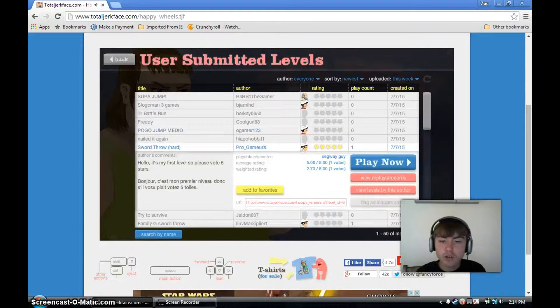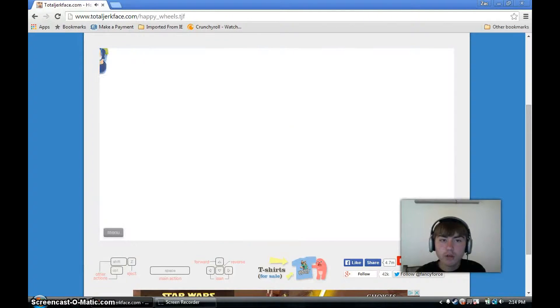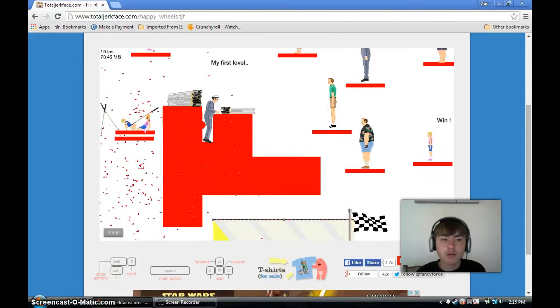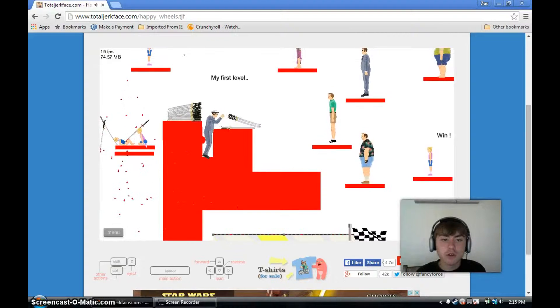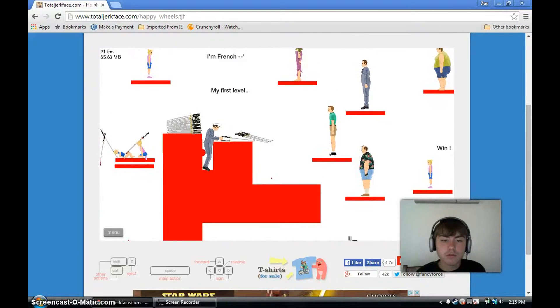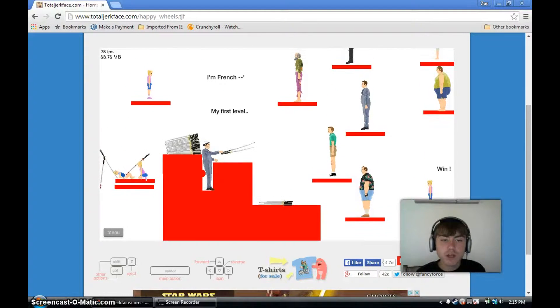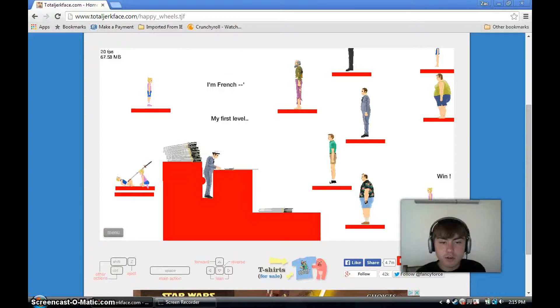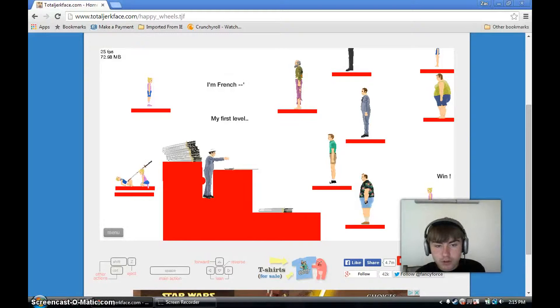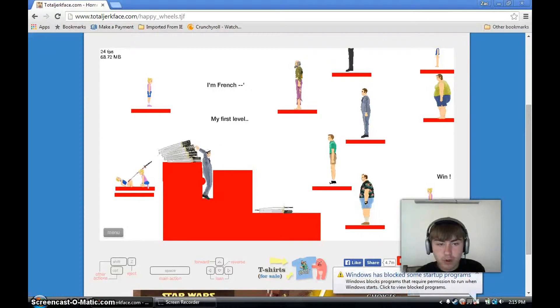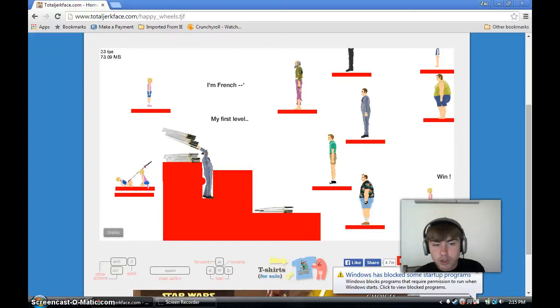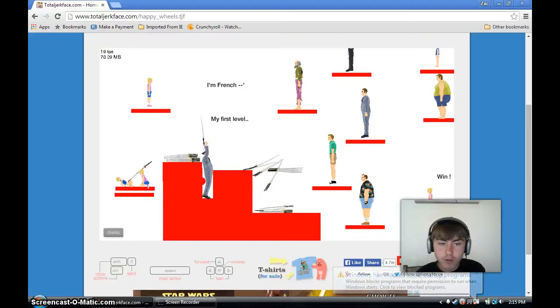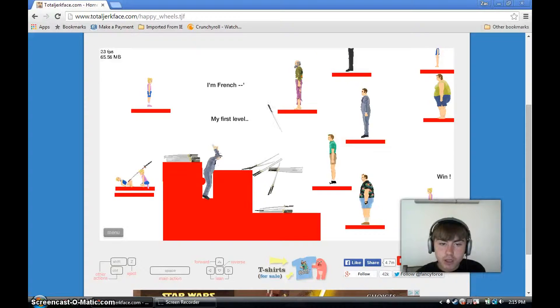Sword throw hard. Sure, why not? Let's do a sword throw. What am I supposed to do with these? I have two swords now. I'm just gonna take seven swords here and just throw them that way. Nothing happens. That guy didn't even fall down.